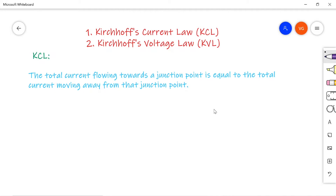Further, you may be studying mesh analysis, nodal analysis, or theorems like Thevenin's theorem, Norton's theorem, superposition — whatever it may be. First, you have to start simplification using Kirchhoff's current law and Kirchhoff's voltage law. So these two laws are very important in network theory.